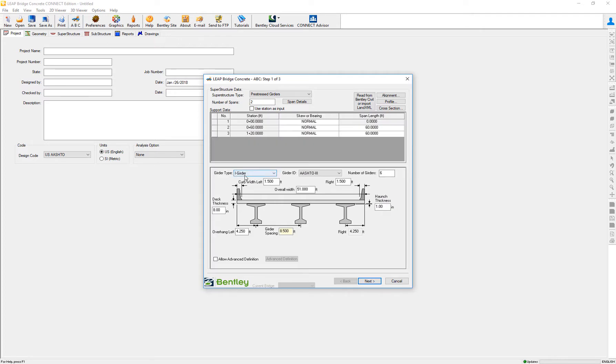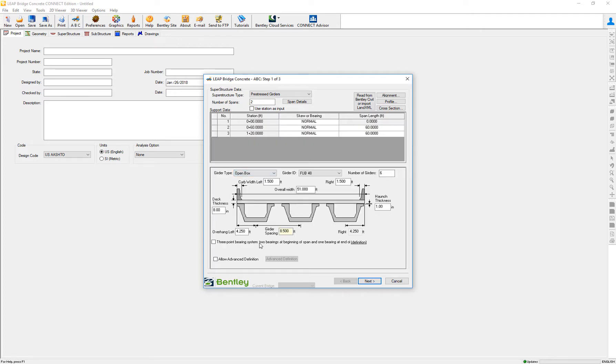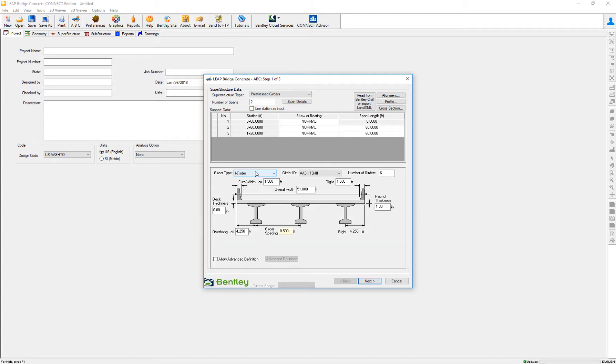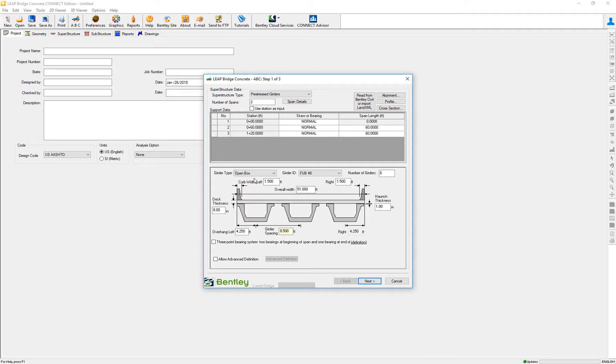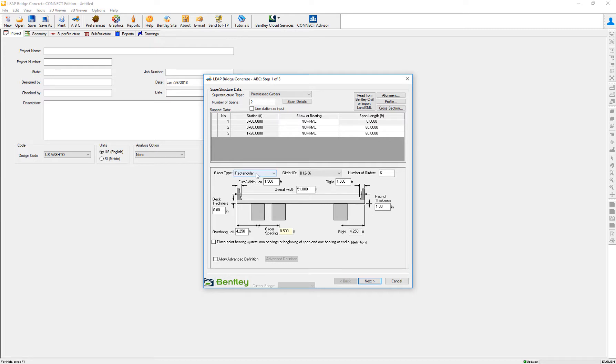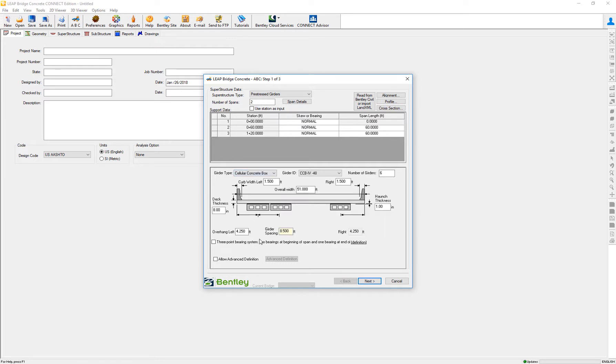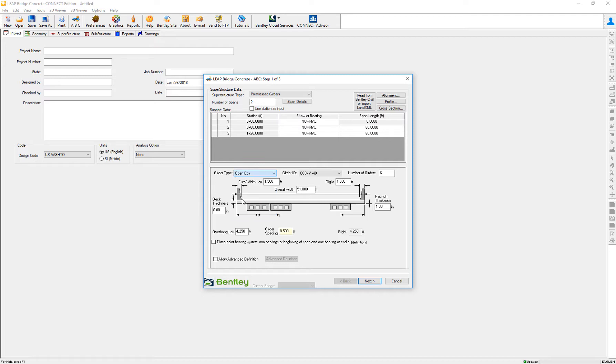As you can see, the three-option bearing system is not available for certain types. It's for open box in rectangular, no channels, and cellular concrete boxes. How does it work?